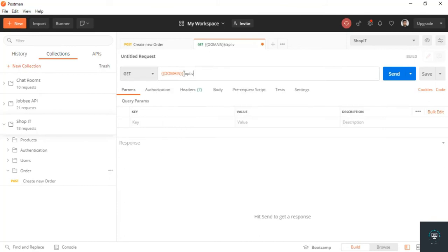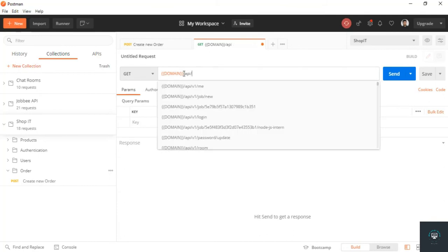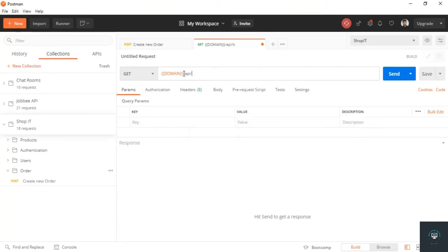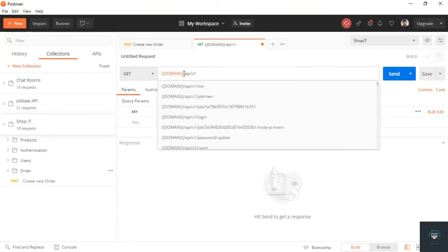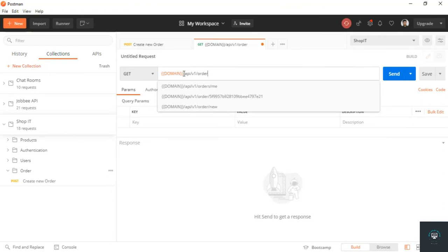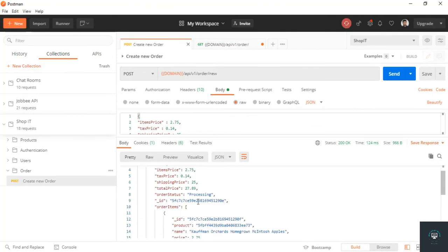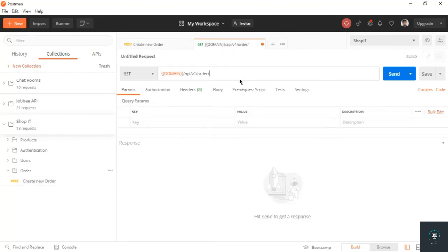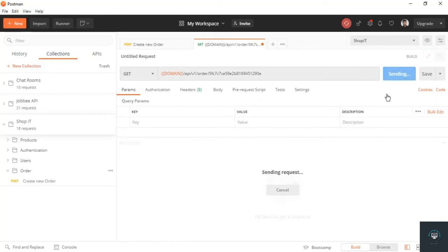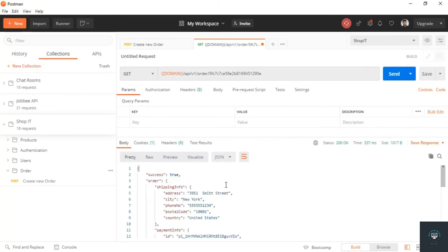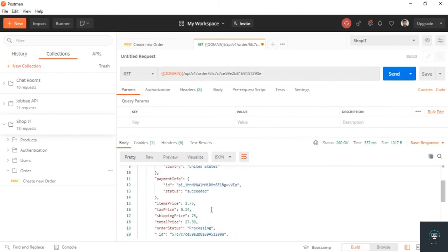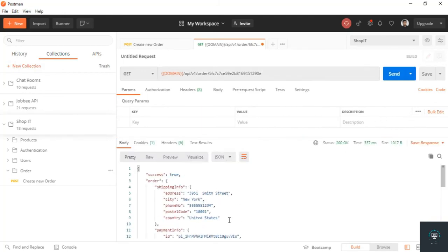So I'll create here a new order. Then I've got a new tab, click on GET and domain slash API slash v1 slash order slash the ID of that order, which is this one. So copy it from here, paste it here, and click on send. And you can see that order right here. Okay, so let's save this route.